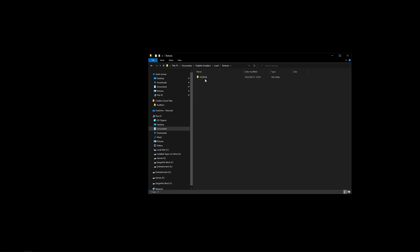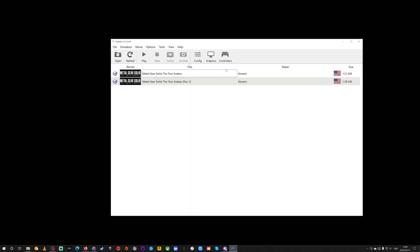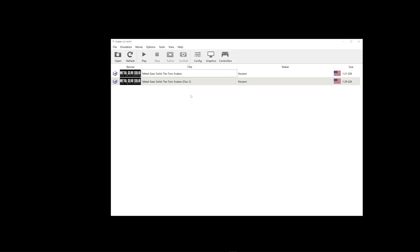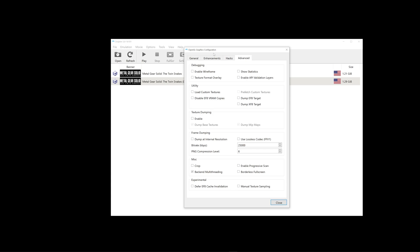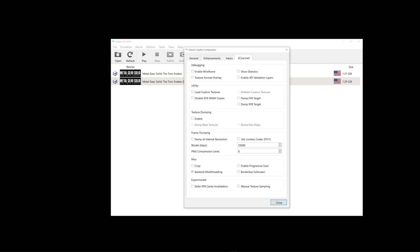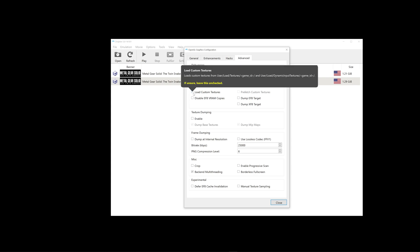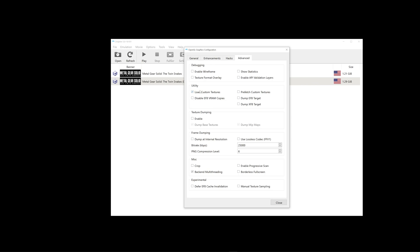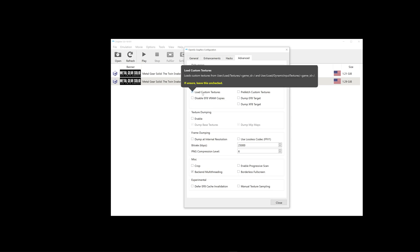Once that is done, go back into Dolphin. Go into Graphics. And when you go into Advanced, under Utilities, just tick the Load Custom Textures. As you can see, it's even telling you where you could copy that file that we just copied into, in case you're looking for where the folder is. So, it's User, Load, Textures, and that folder name. Close.